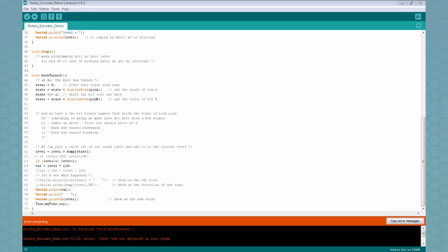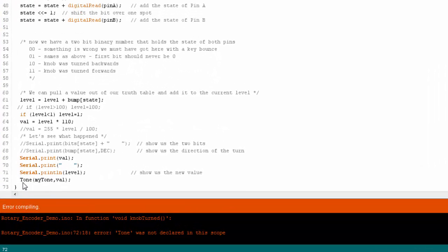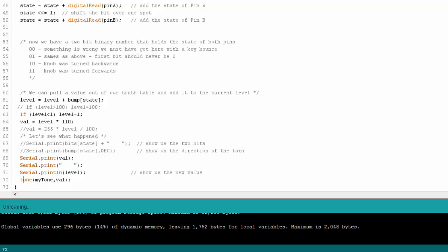Of course, it didn't like that because I should have spelled tone with a lowercase t. And of course, I should have noticed that the color changes when you get it right. So we'll upload a second time and see if it works this time. And I think it's going to go. Very good. We'll see what we get on the oscilloscope.